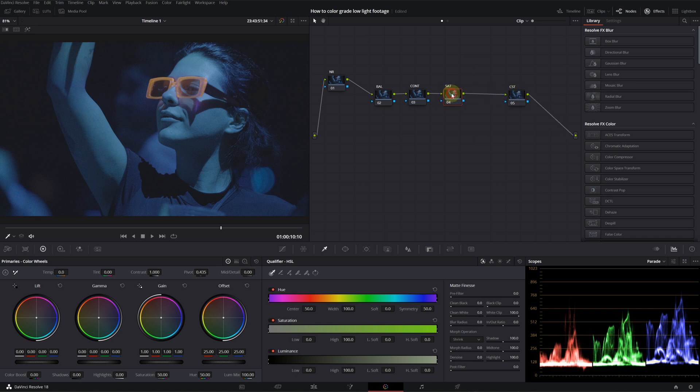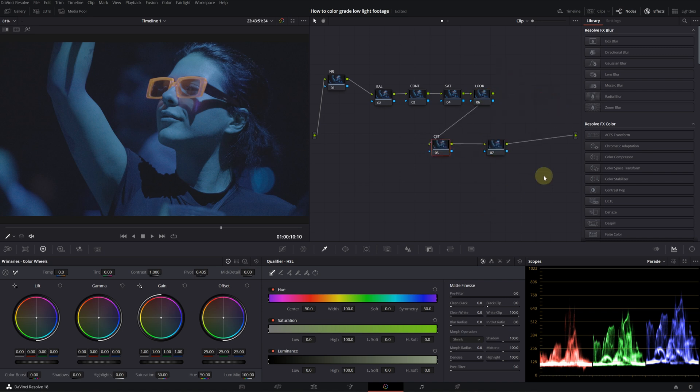Actually, I'll create another note here. Let's call it look. Just in case, if I want to add any effects, I will create another note at the end. As always, I start with adding the color space transform to convert footage to Rec. 709.